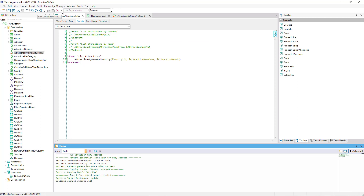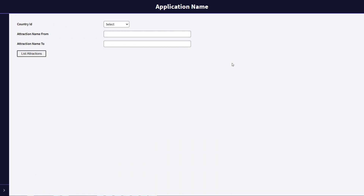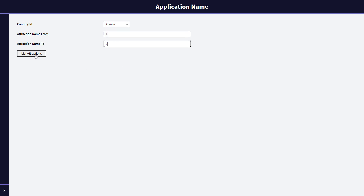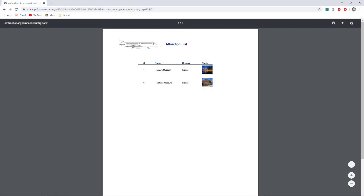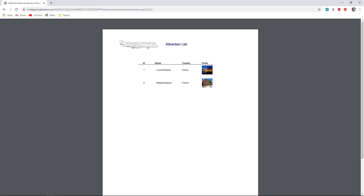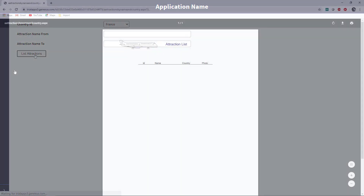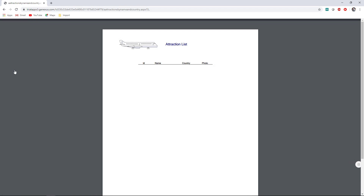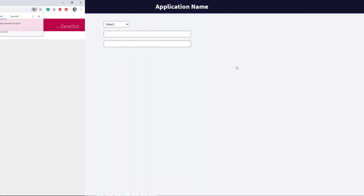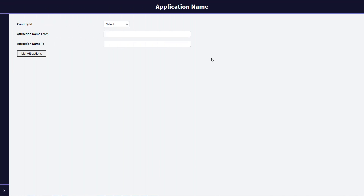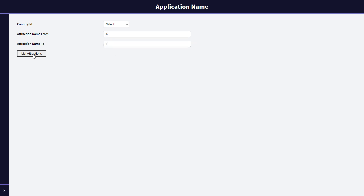We save the changes and run the application to test. We choose the country France, to show only the attractions with names starting with letters F to Z. We press the List Attractions button and see that the filter works correctly. Now, if we select the country France again without entering filters by name — because we're interested in all the attractions of this country — we press the button and see that no attraction appears in the list. The same is true if we do not choose any country and want to filter the attractions by name only regardless of the country. Suppose we want to see the attractions between A and T — we press the List Attractions button and see that the list is empty.